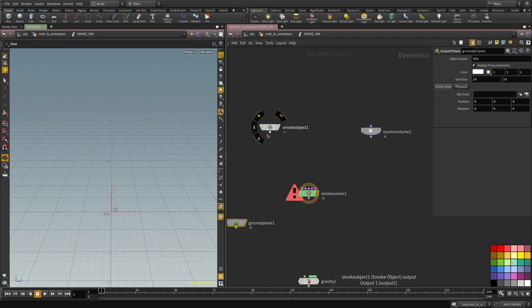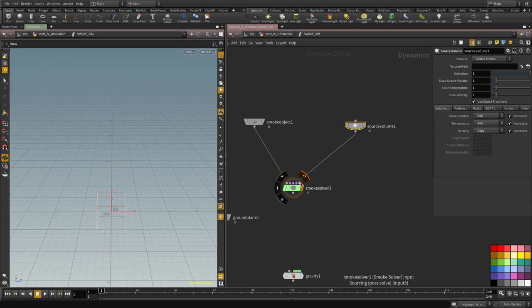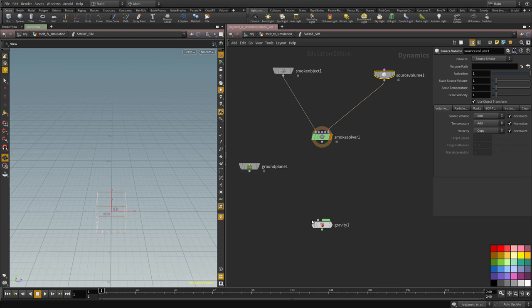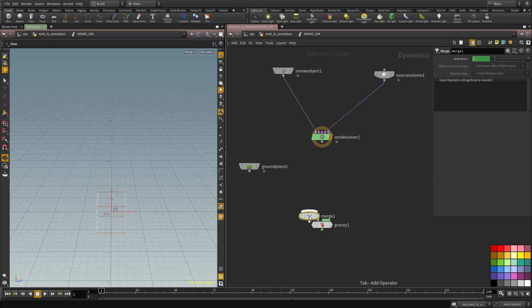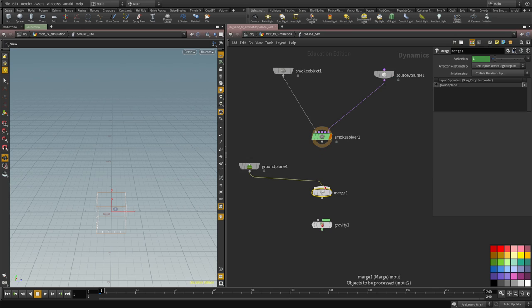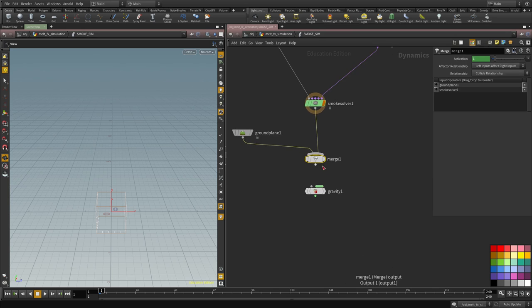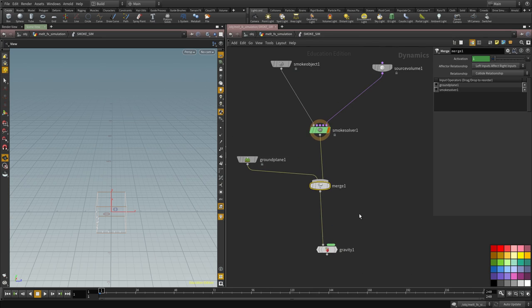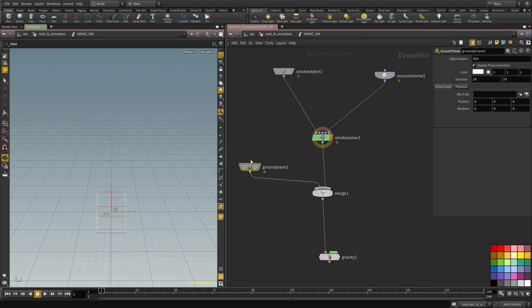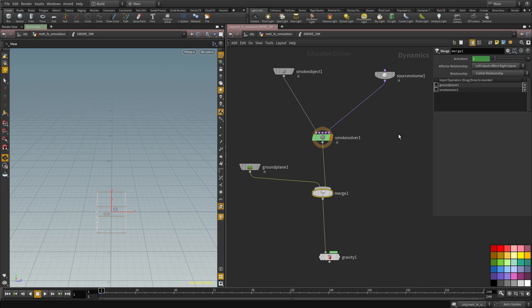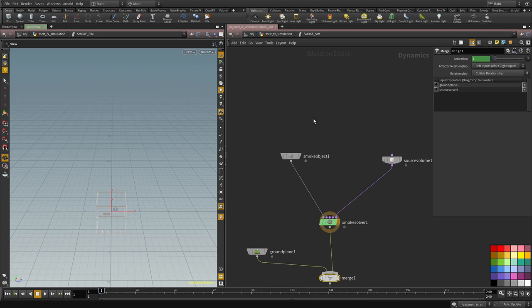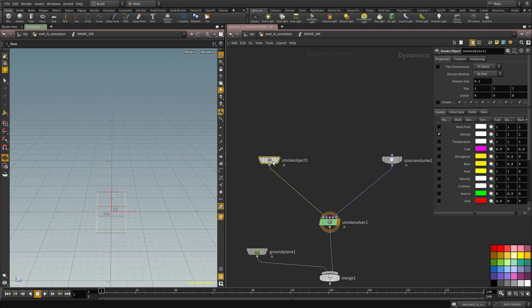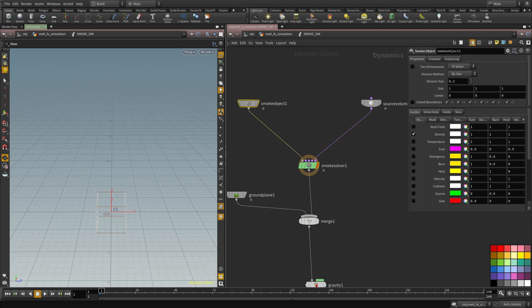So I'm going to connect all these. So the smoke object goes in the first input, the source goes into the last one and then we're going to put down a merge and connect the ground, connect the merge into the solver and then the gravity node. It's very important to set the relationship in the merge node to left inputs, effect right inputs and you connect first the ground and you can see the order here.